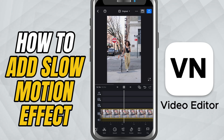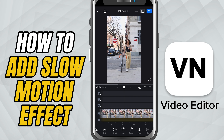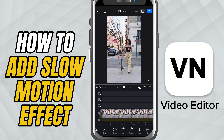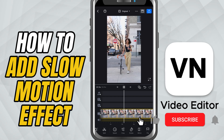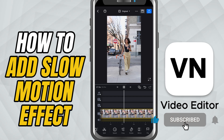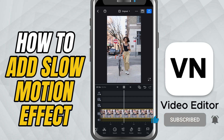This is great for adding emotion, drama, or just giving your video a professional slow-mo touch. If you found this tutorial helpful, don't forget to like, share, and subscribe for more quick and easy VN editing tips.